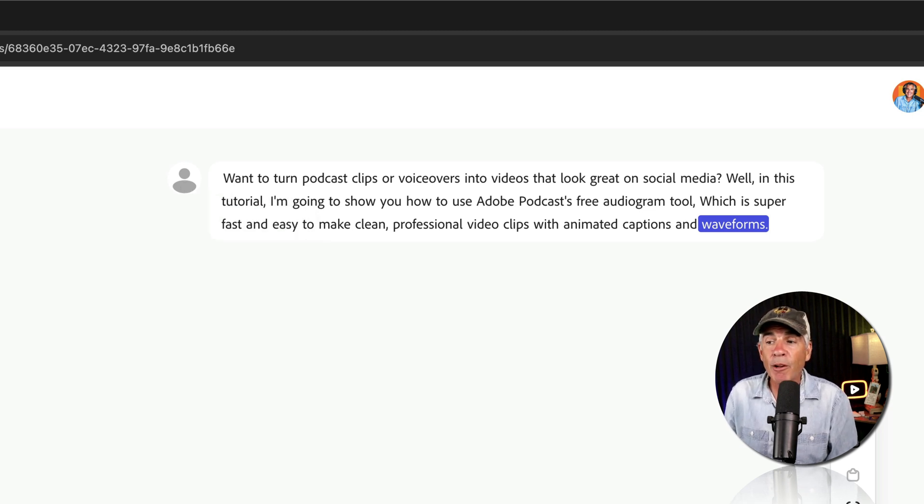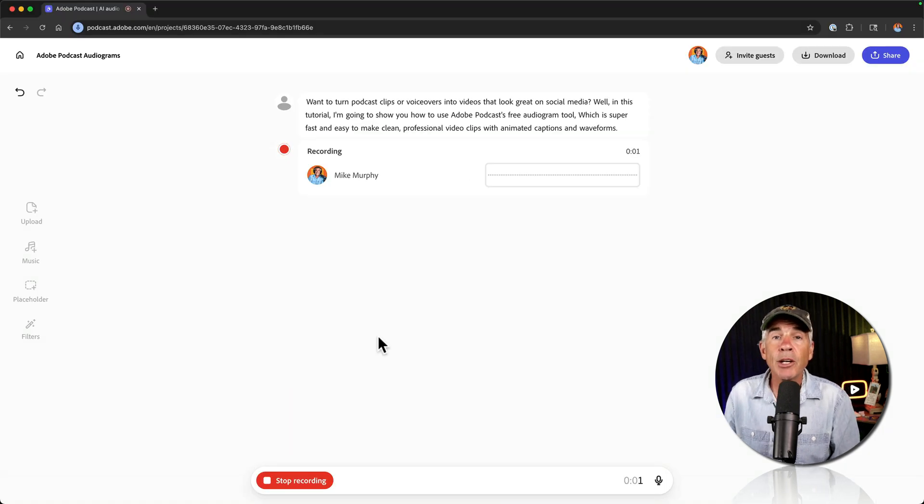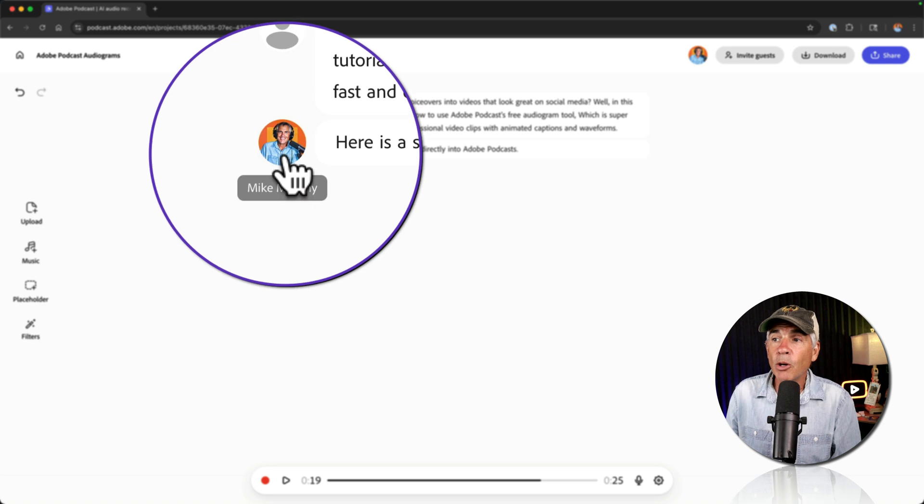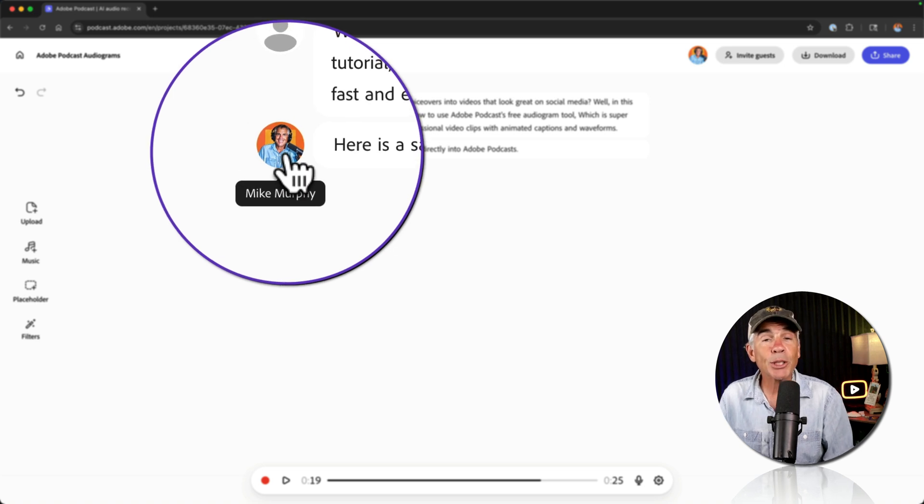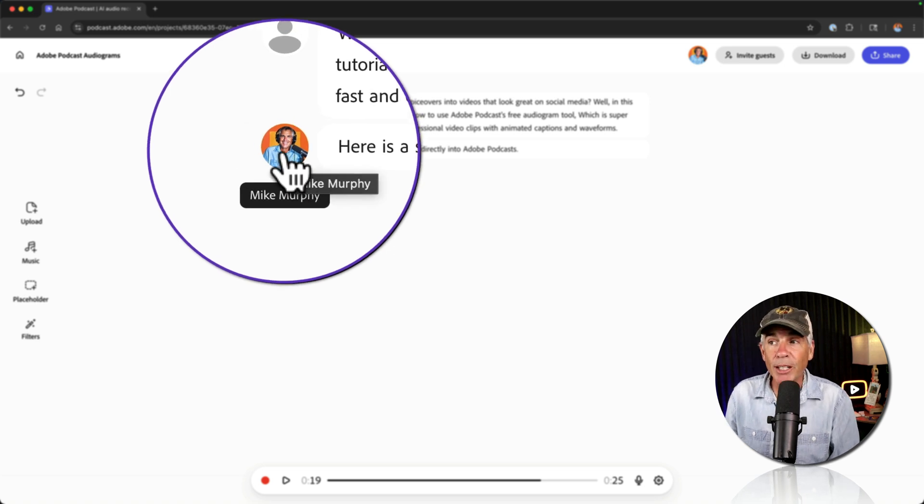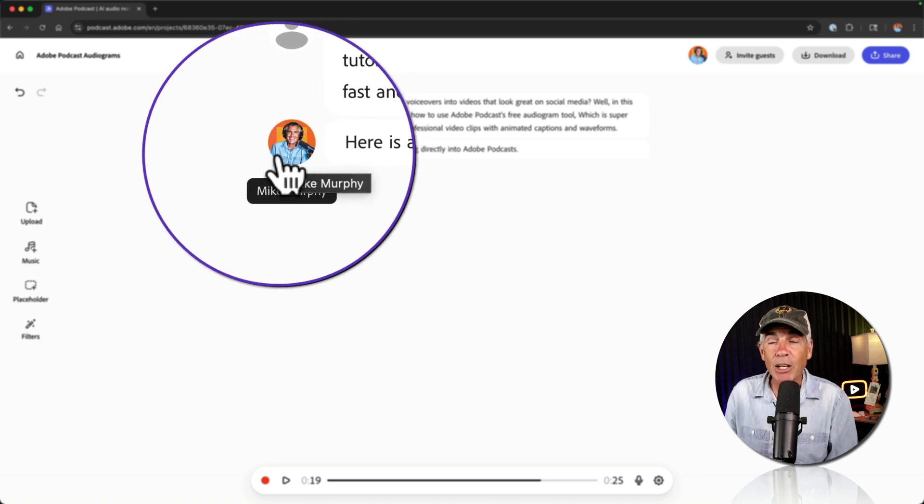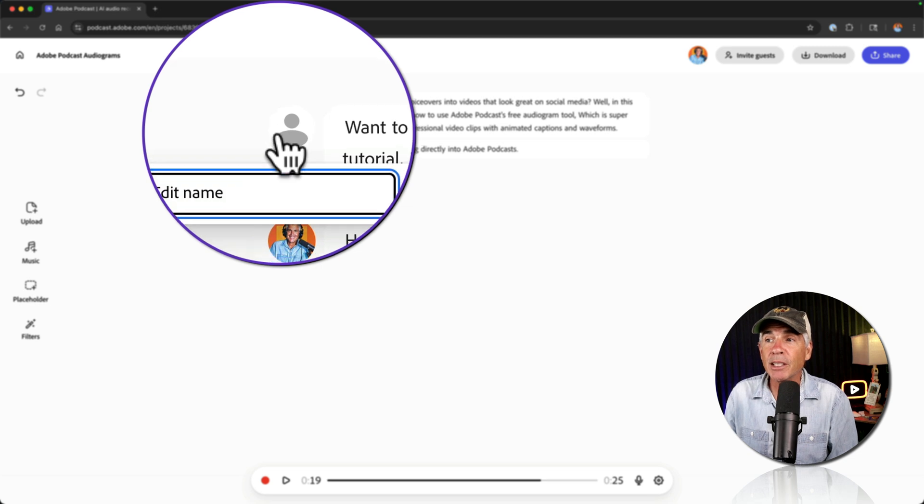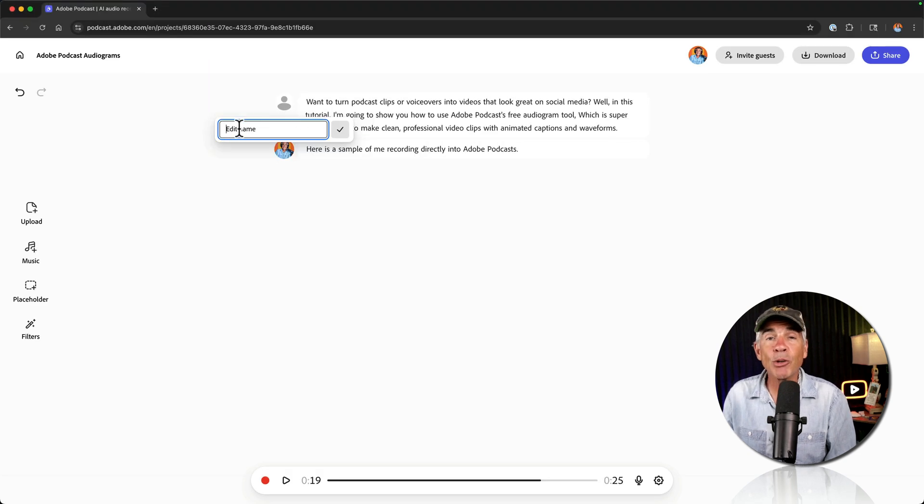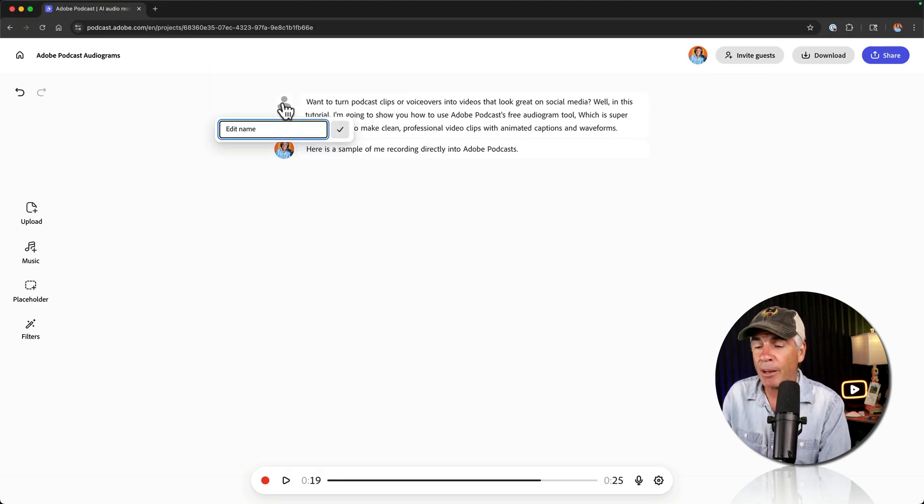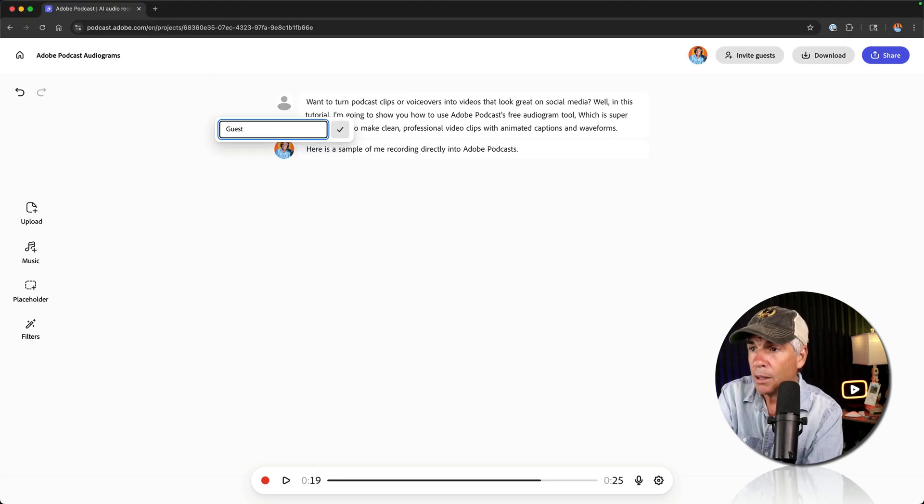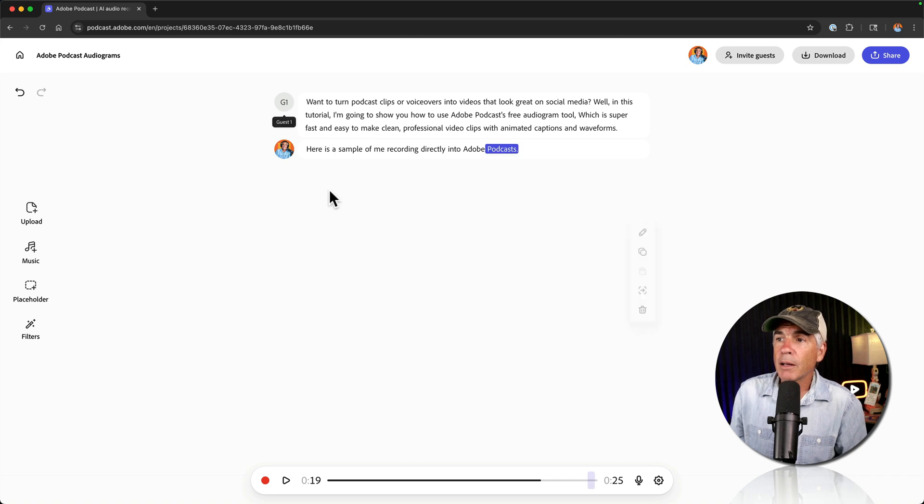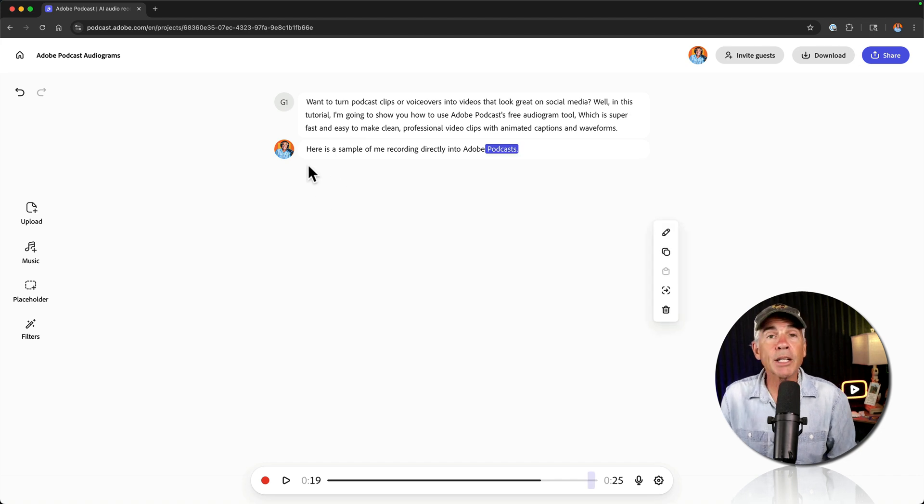But if I was to record audio directly into Adobe Podcast, here is a sample of me recording directly into Adobe Podcast. Notice it knows it was me recording, so I'm the speaker here. So if you're making your audiograms and there's no name there, you can just click on the speaker name. And that's going to show up in the audiogram.